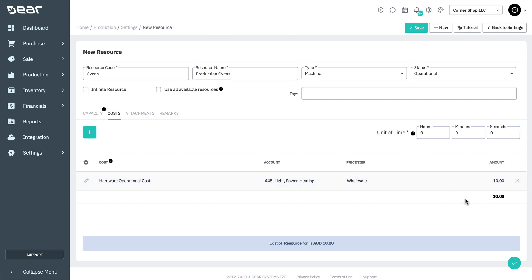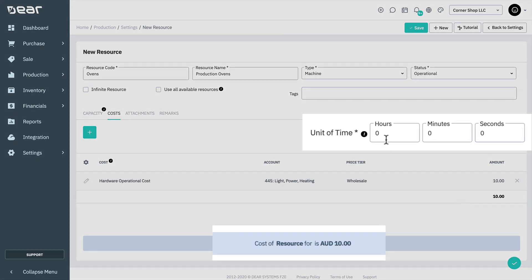You can select the exact unit of time related to the cost for that resource. This means that if the cost of your resource is $10 per hour, I would select one hour in the unit of time.